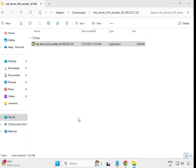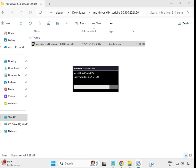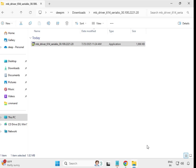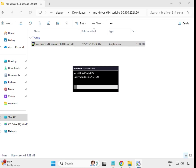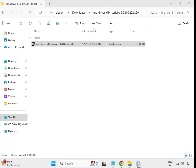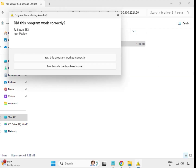Click Run as Administrator, then click Yes. Wait a few seconds — the installation will take some time. When it closes automatically, that means the driver is successfully installed.